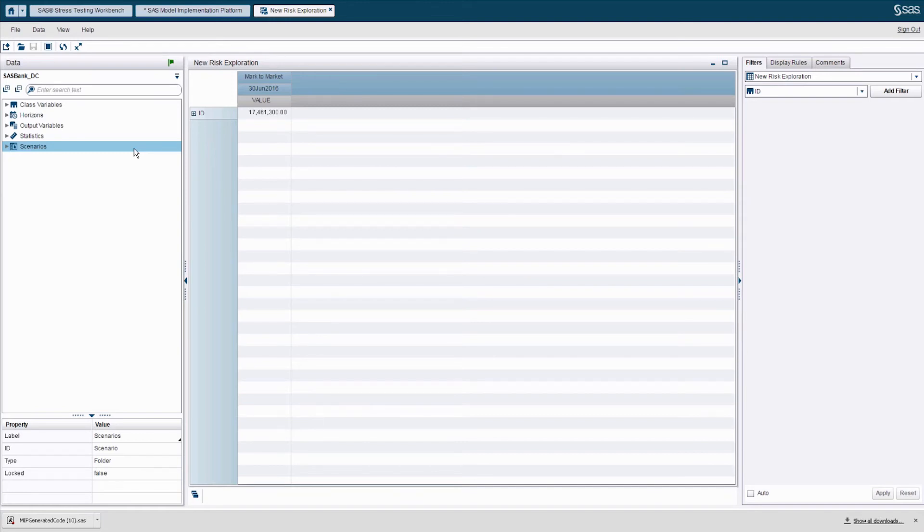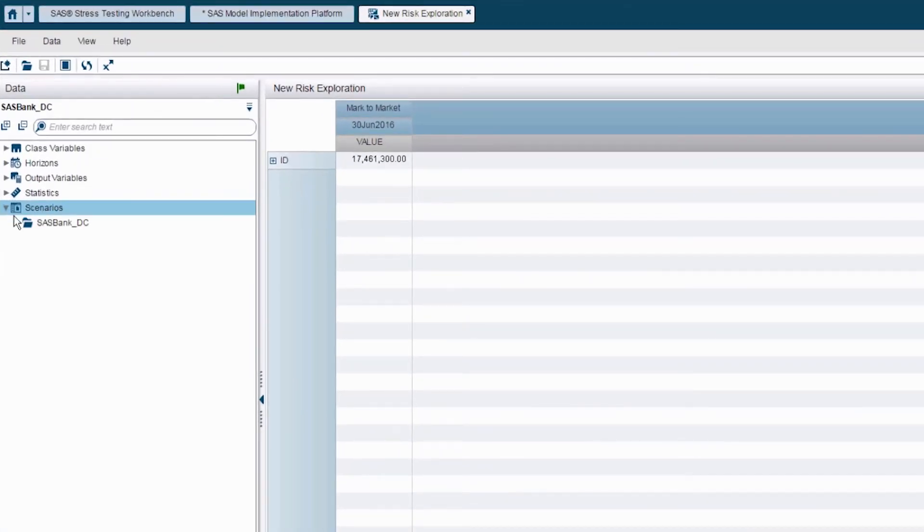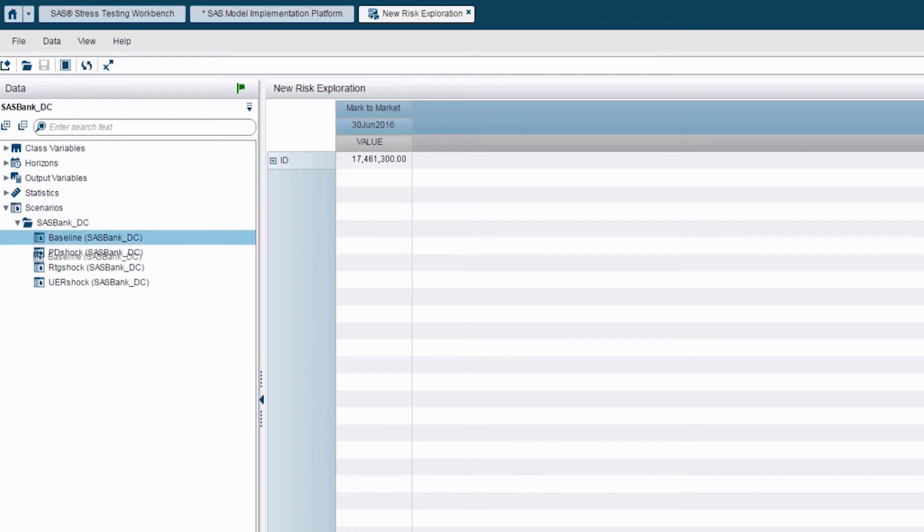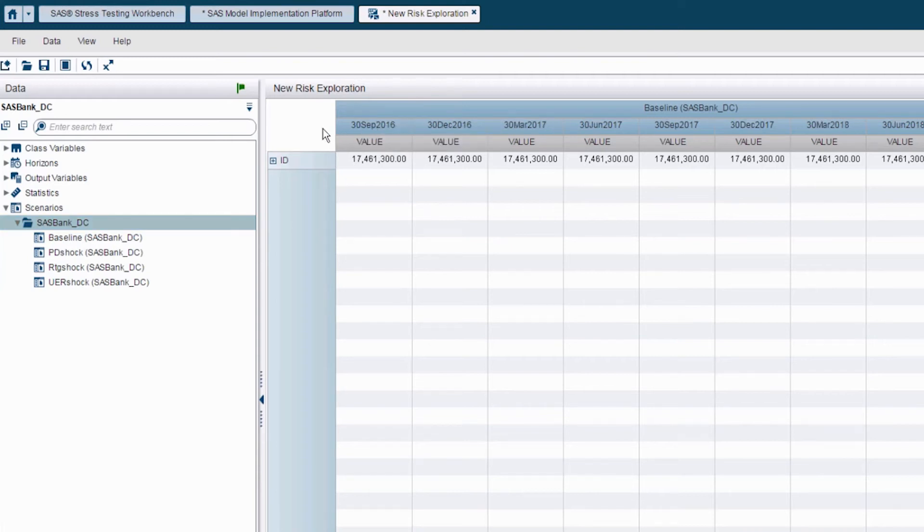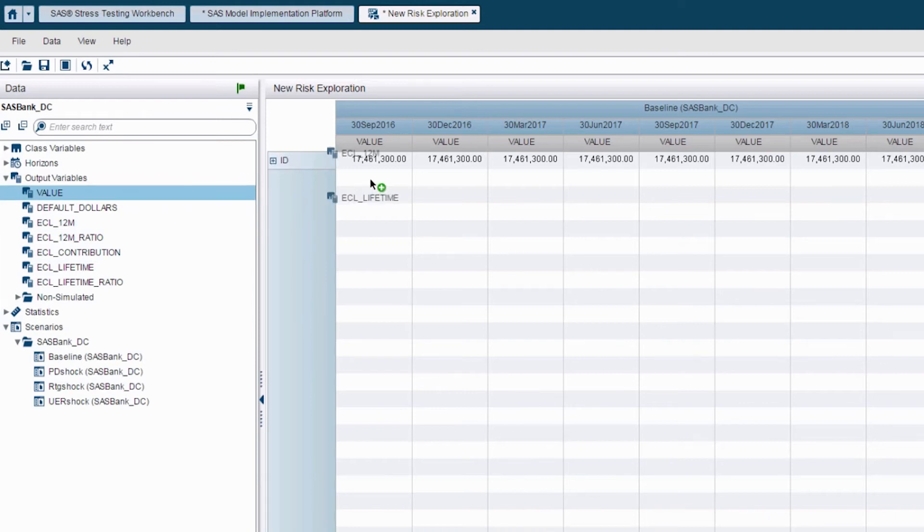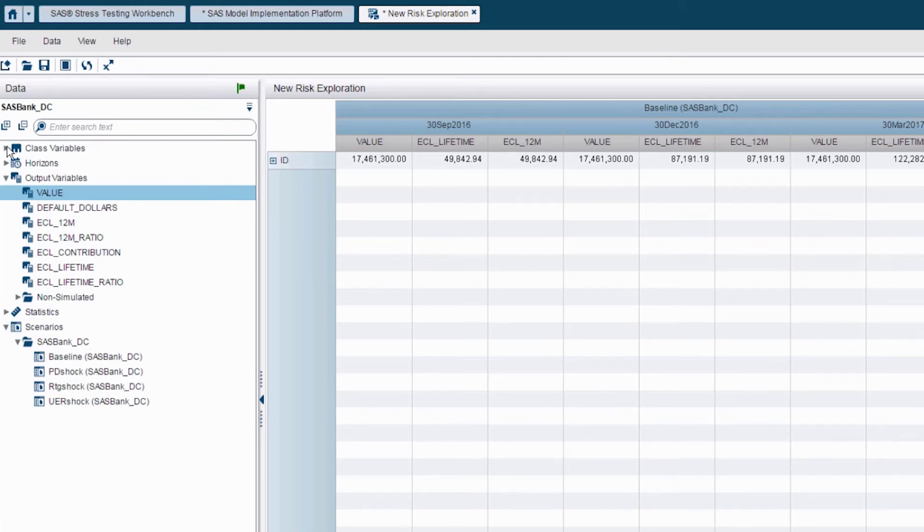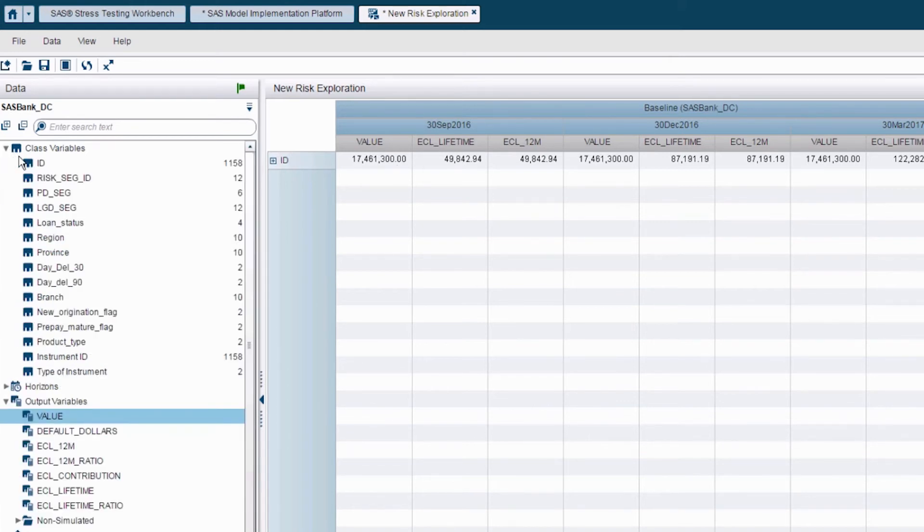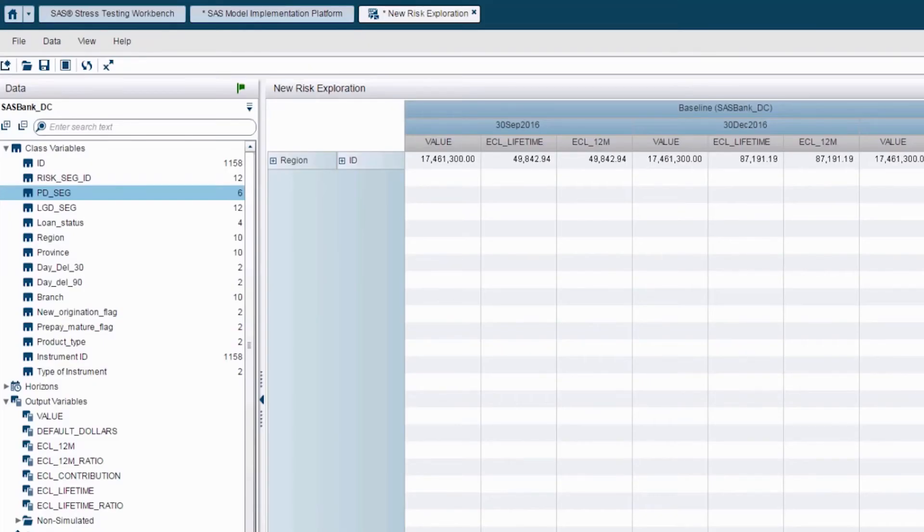First, I will select my scenario that I want to use to assess the impact of my methodology. Let's start with the baseline scenario. Then, I select my ECL results that I want to analyze. Please note that we calculate immediately both the 12 months and lifetime ECL. Later on, according to the staging rules that were defined in our business rule manager interface, the right ECL will be assigned to each instrument. Lastly, I want to analyze the ECL developments across different aggregations. In this case, I choose region and add it to my analysis.